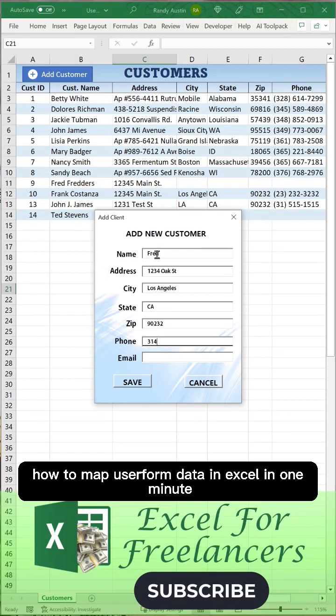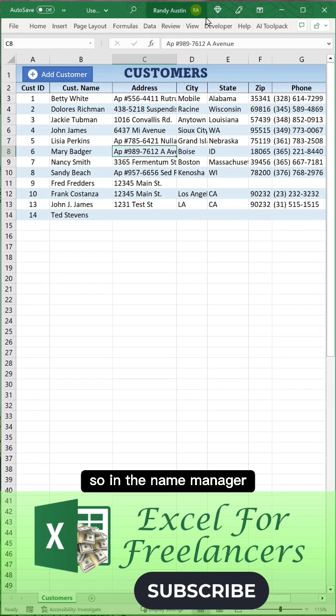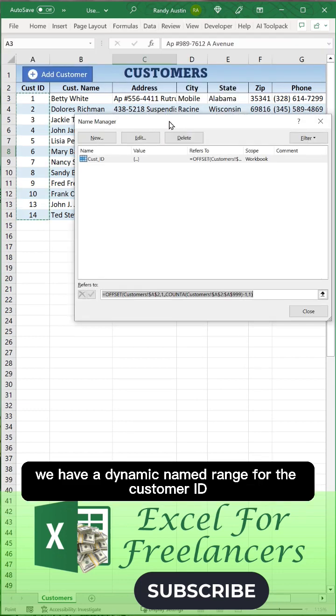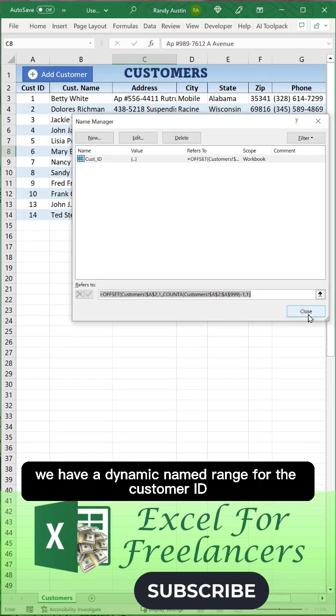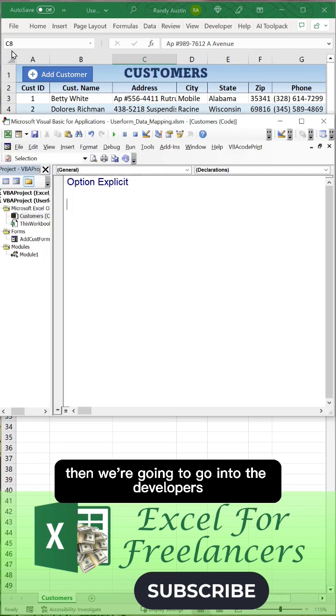How to map user form data in Excel in one minute. We create a named range for the customer ID. So in the Name Manager, we have a dynamic named range for the customer ID.